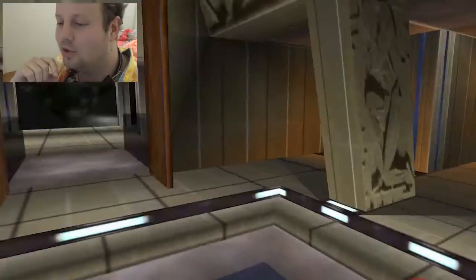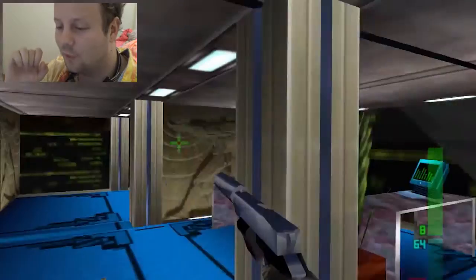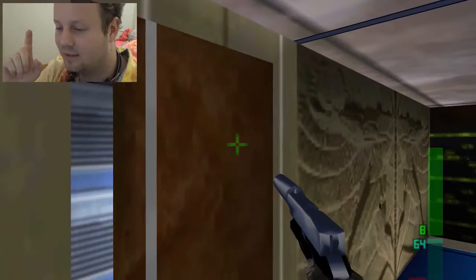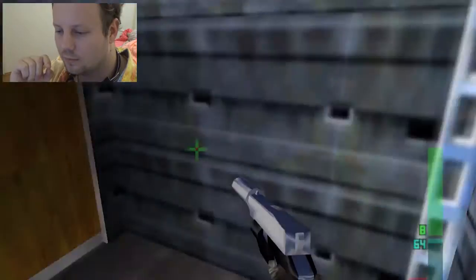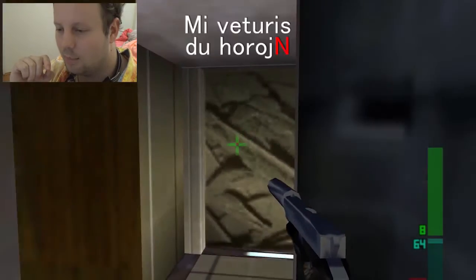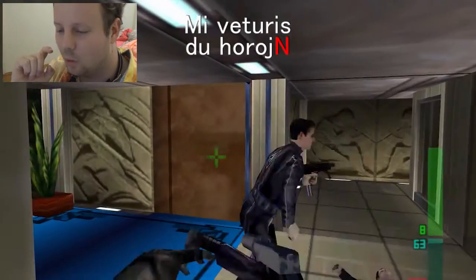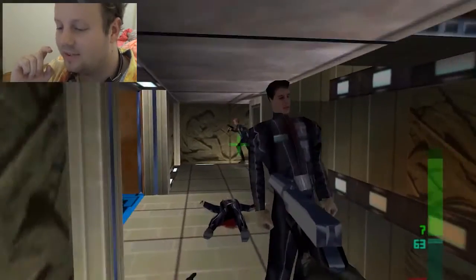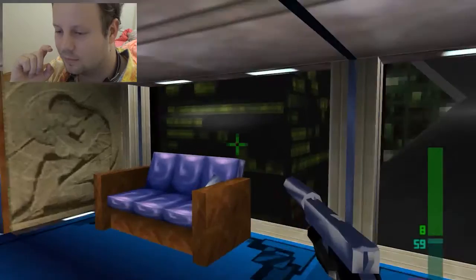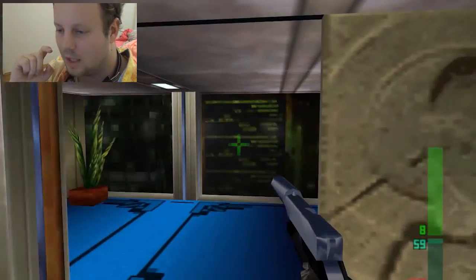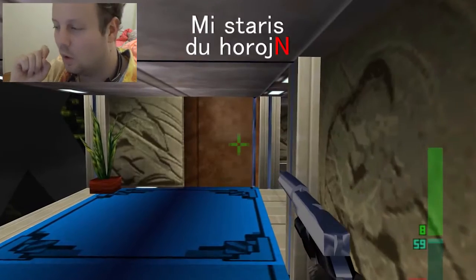How would you say, using what I just taught you, 'I travelled for two hours' — travelled is past tense here — and don't use 'dum'? Mi veturis du horlugin. And how would you say 'I stood for two hours', again in past tense? Mi staris du horlugin.